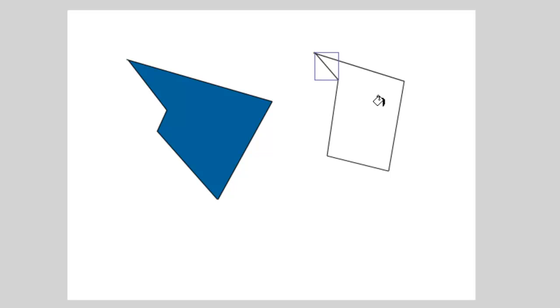So that might be an issue you run into if you're trying to fill in objects or if you're drawing out whole objects and you can't seem to quite get the paint bucket tool to work. So make sure you look at that option if that's something you're trying to do.